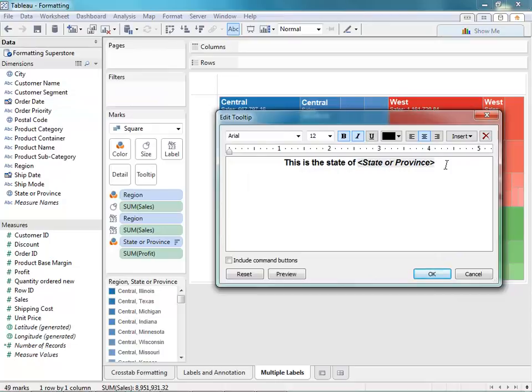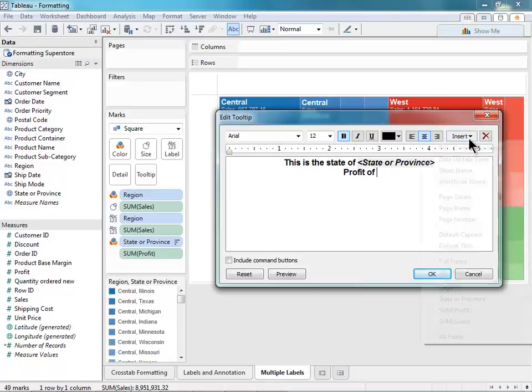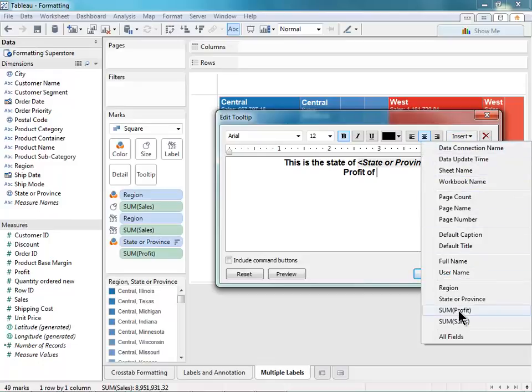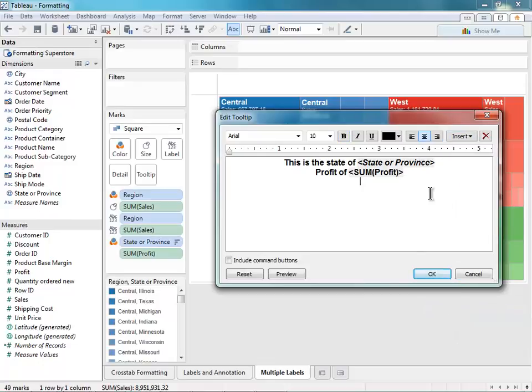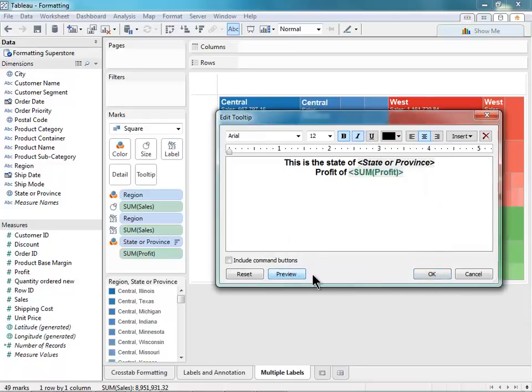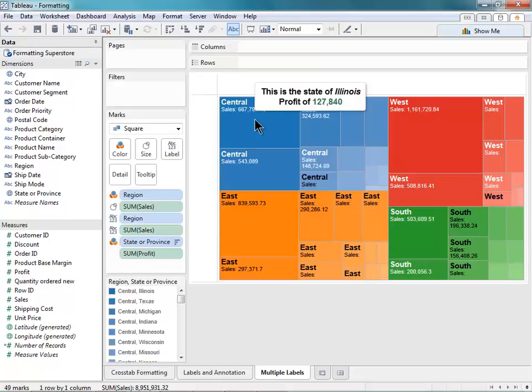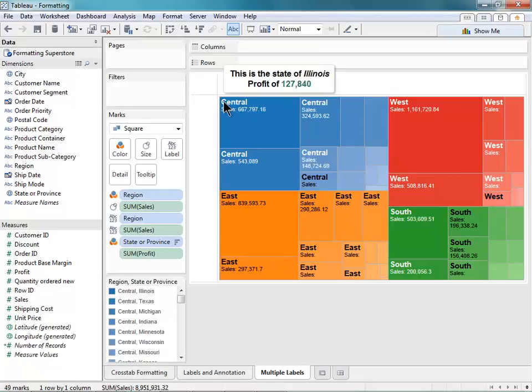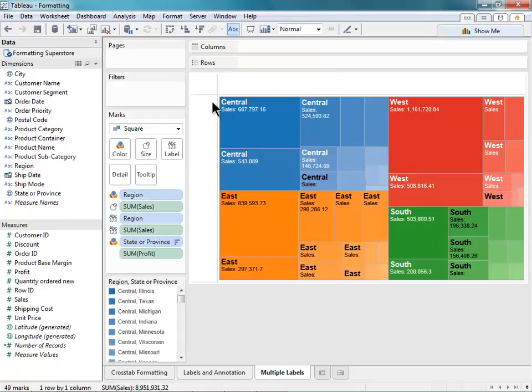So this is the state of blank, and maybe I'll say profit of, and then insert the profit tag here. And I'll color this maybe green. So a little preview, there we go. Let's see, state of Illinois, profit of $127,000. Great, looks good.